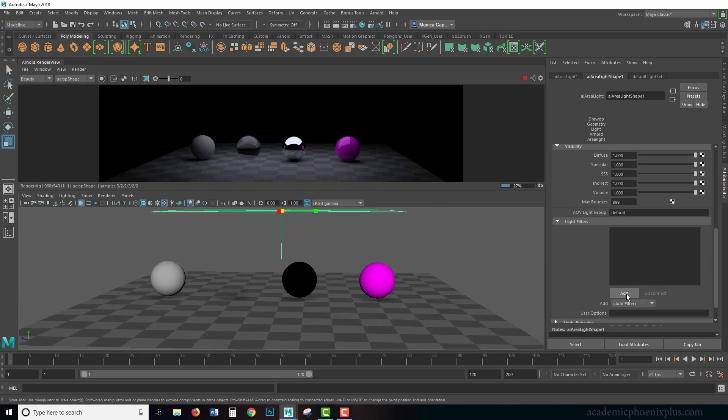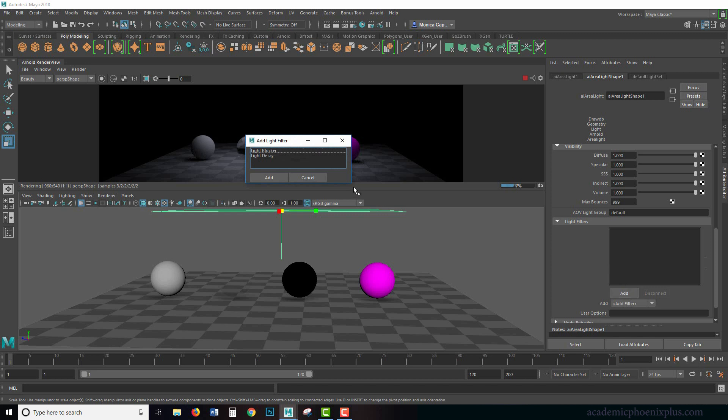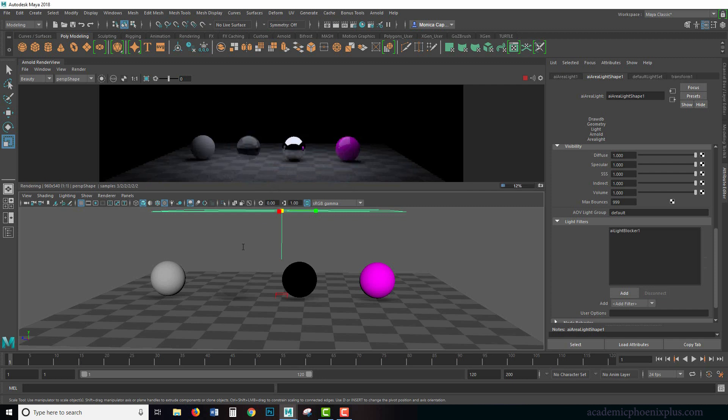So I'm going to click on add, and you'll see that there's two of them. There's a light blocker and a light decay. Let's take a look at the blocker.